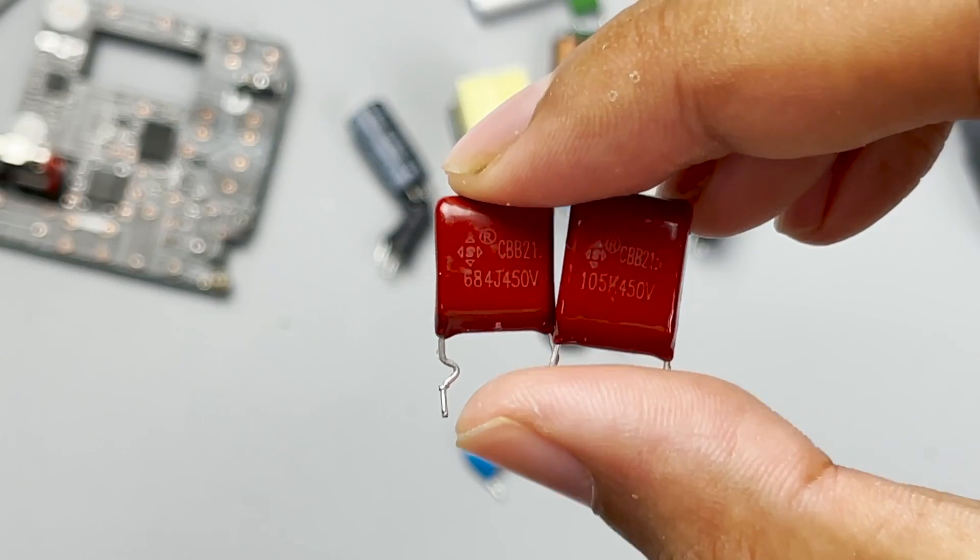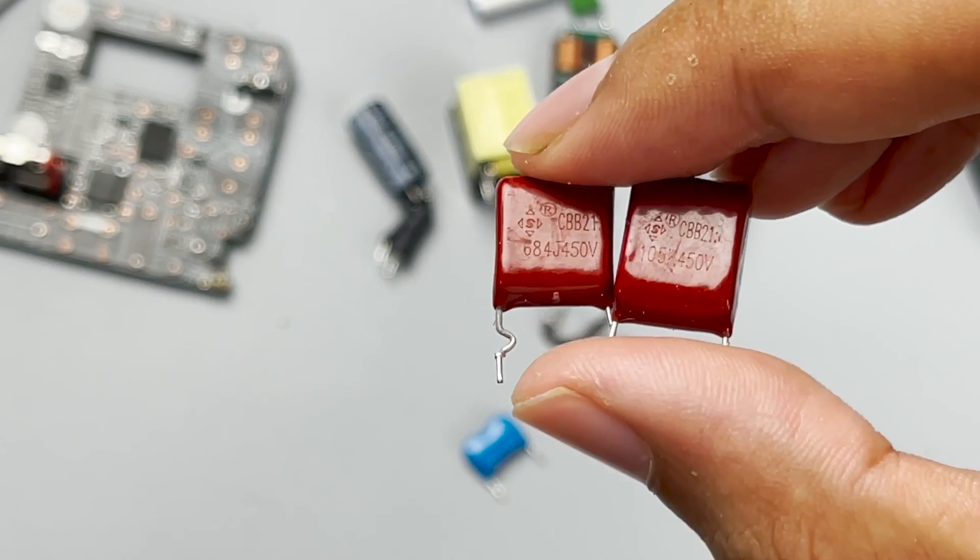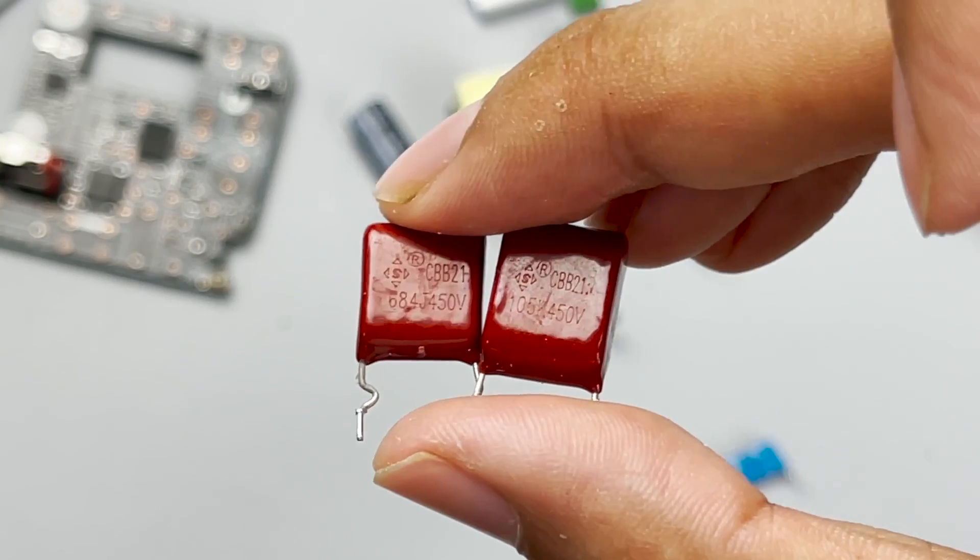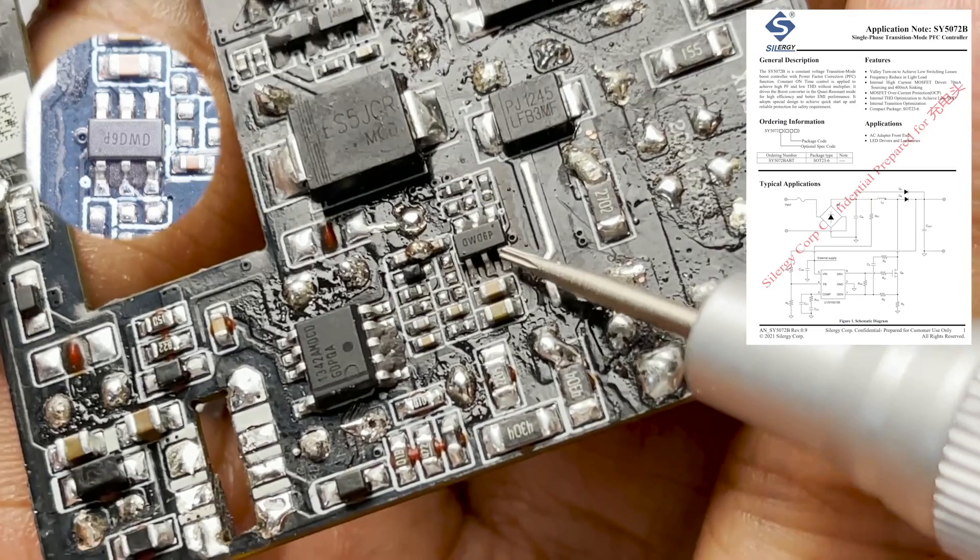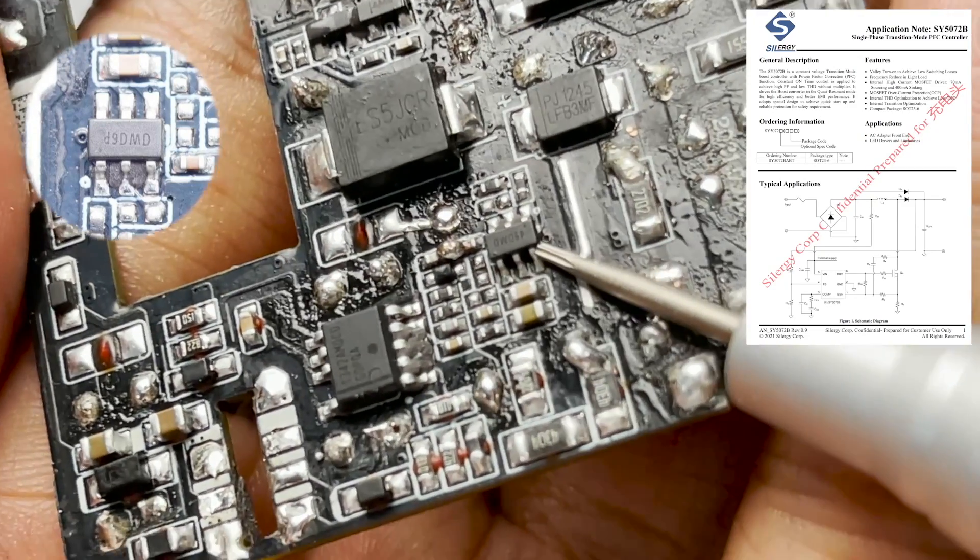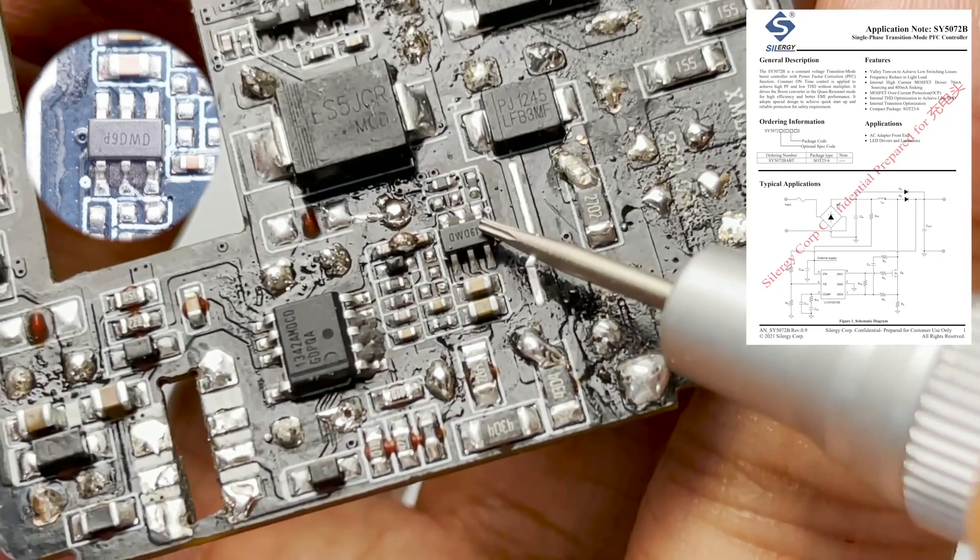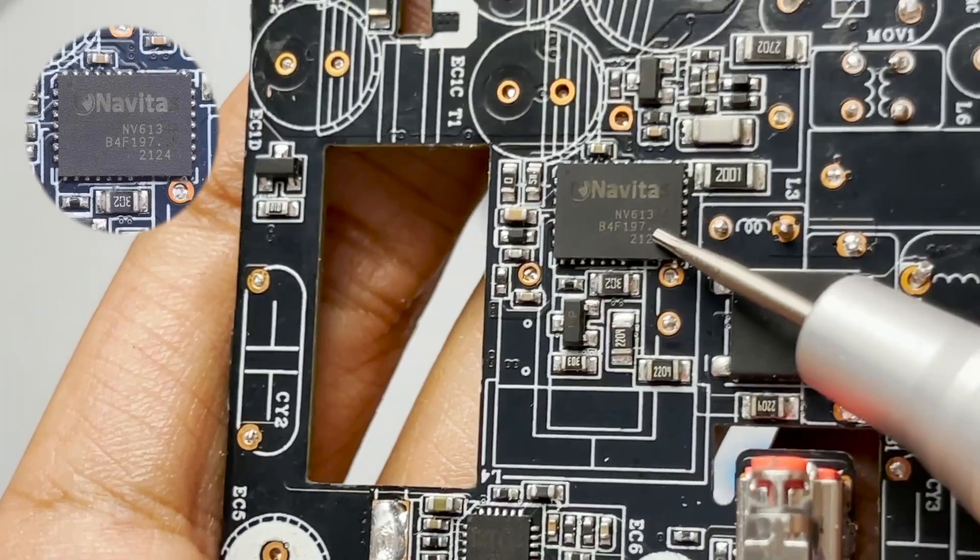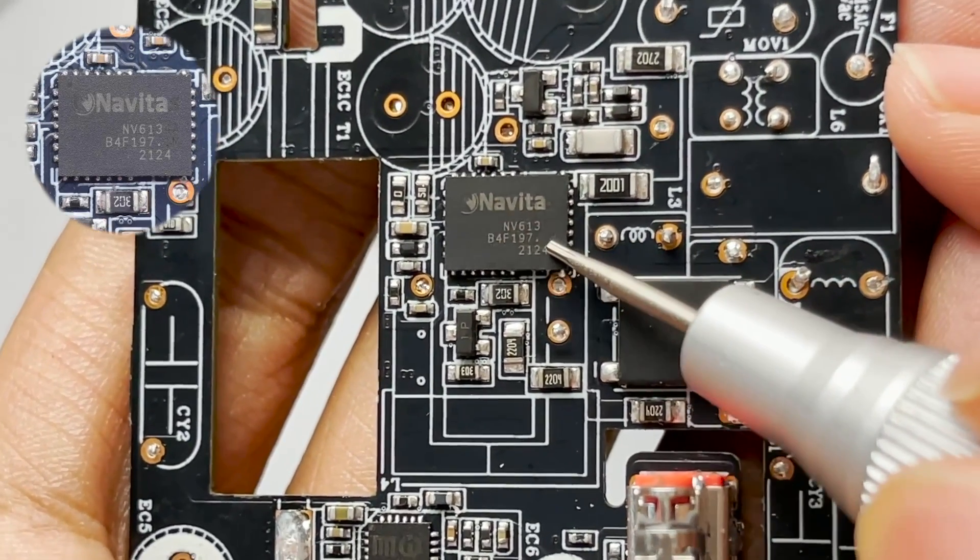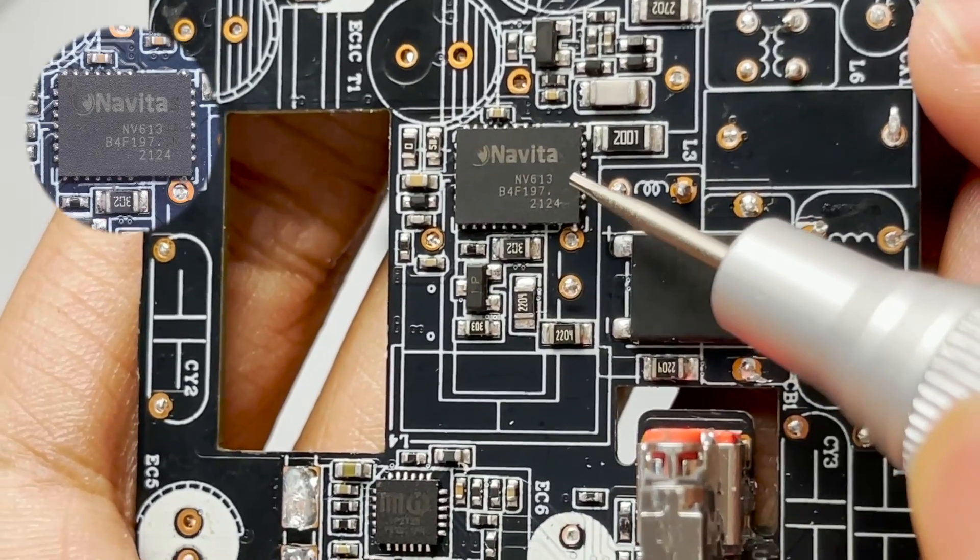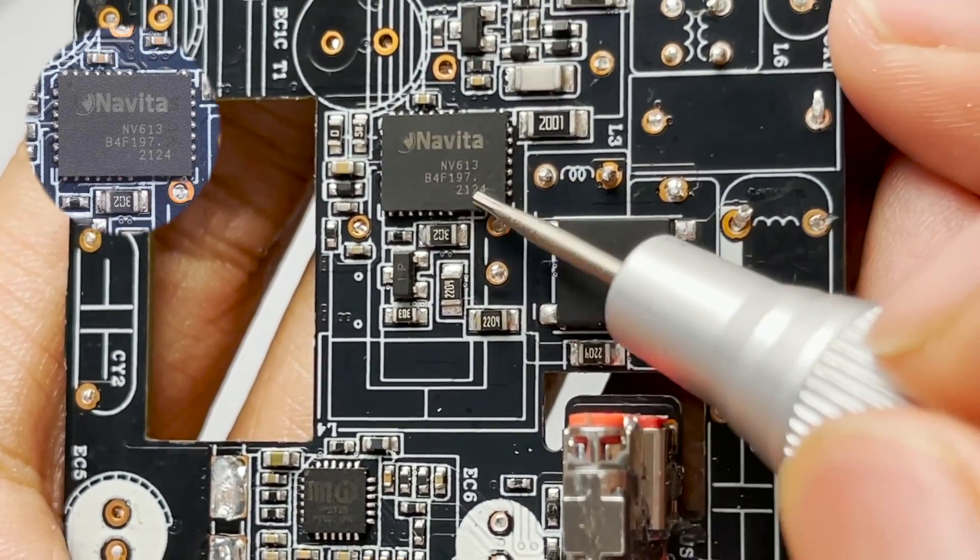Those are two film capacitors. The first is 1μF 450V. And the other is 0.68μF 450V. The toroidal core inductor is used for filtering. The input PFC controller comes from CYG SY5072B. The built-in boost converter uses quasi-resonant switches to achieve high efficiency and optimized EMI performance. The switching transistor of PFC boost comes from Navitas NV6134. This is a GaN IC with highly integrated drive and protection circuit. It also adopts a larger pad for better heat dissipation performance.